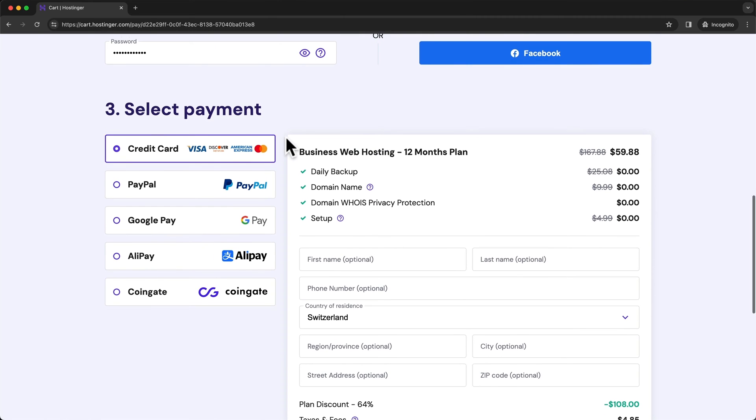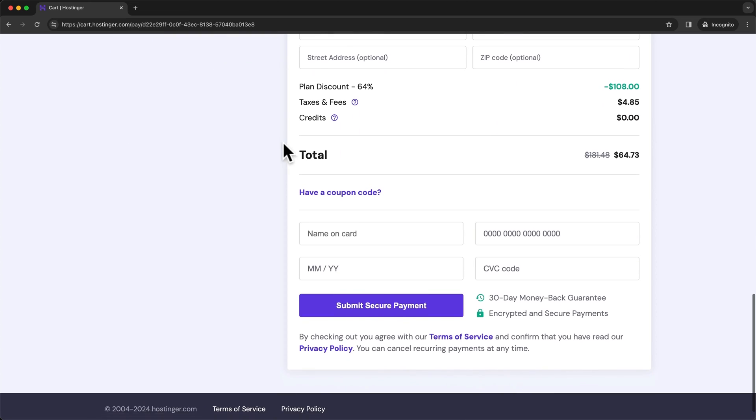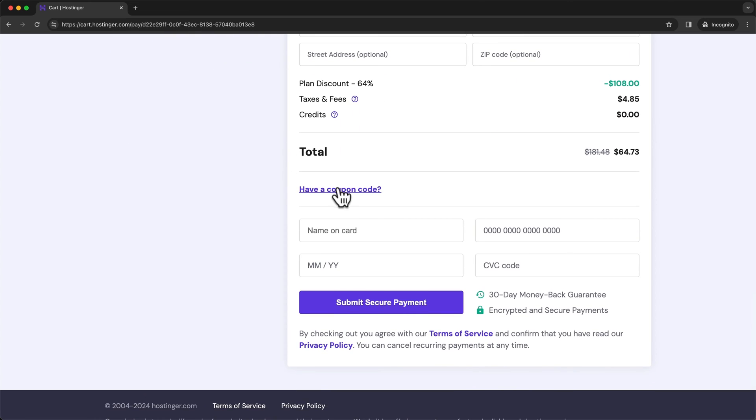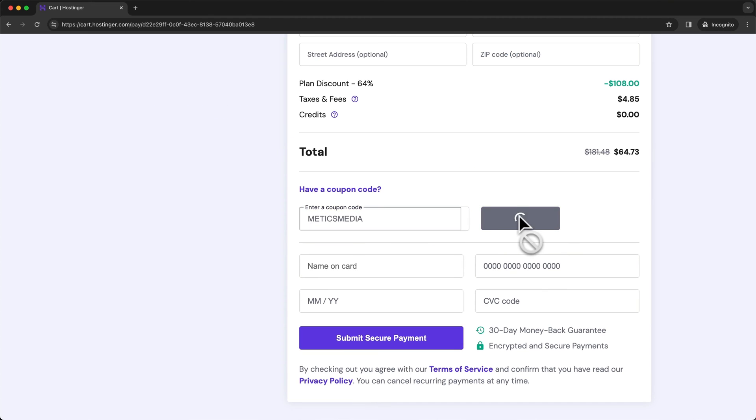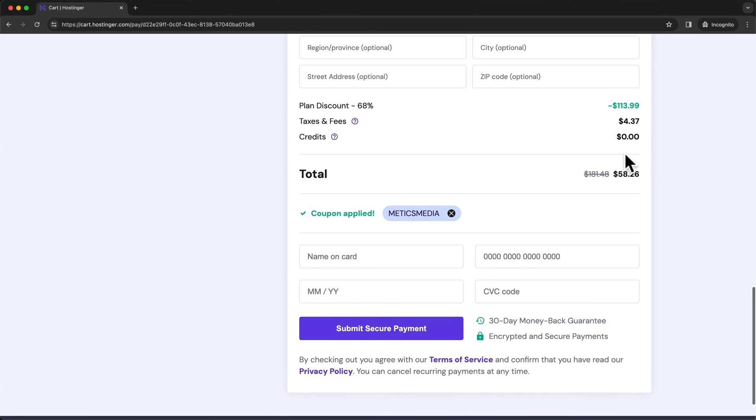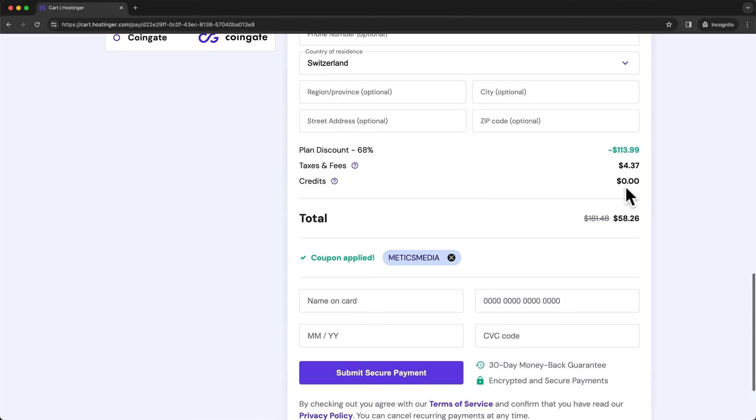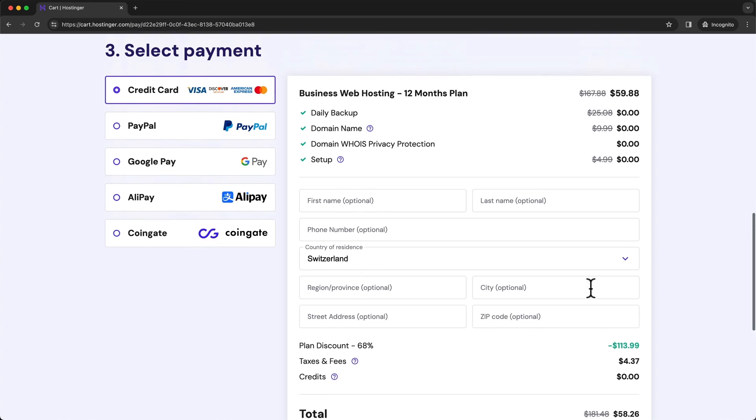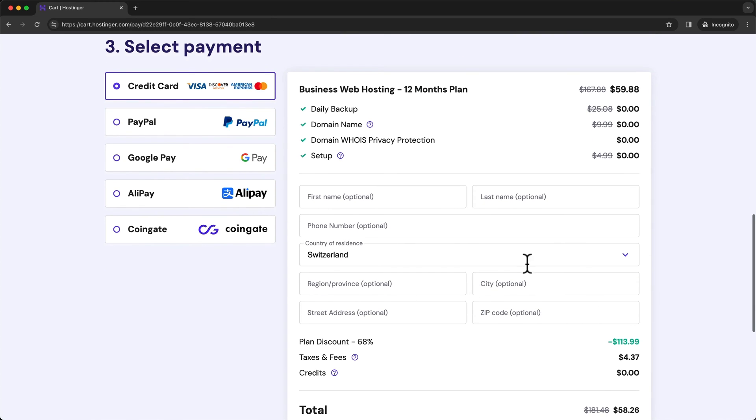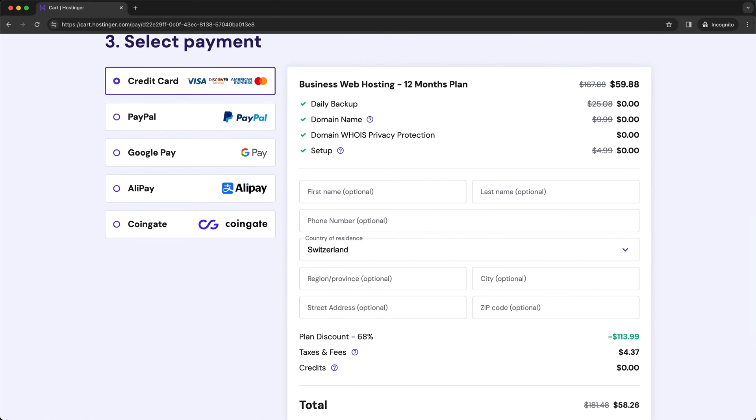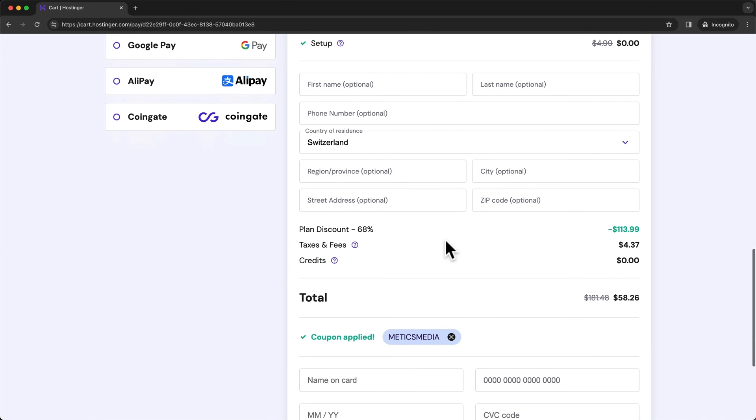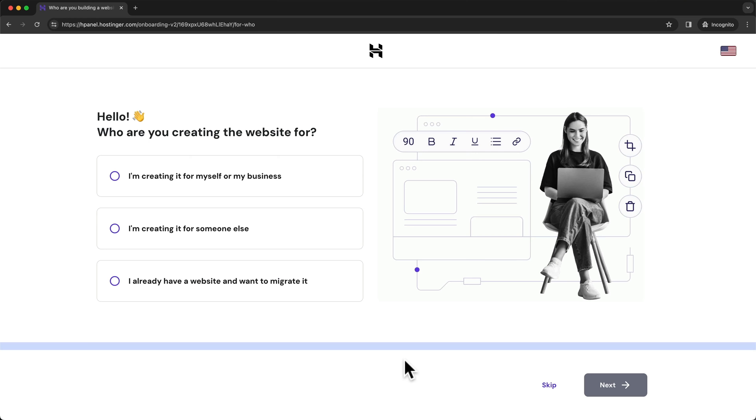But before we do that, let's scroll down a bit further and click on have a coupon code. Here, you can enter my coupon code, which is Metics Media. And once you click on apply, then you can see that you get an additional 10% off of your hosting price. So once that's done, you can just choose your payment method right here, enter your information if you want. You can also do that later and just leave these things empty, but then just enter your payment information down here and click on submit secure payment.